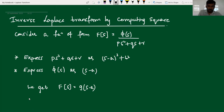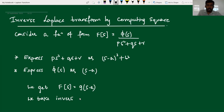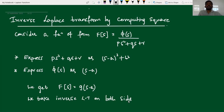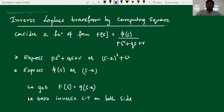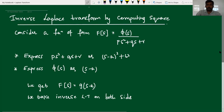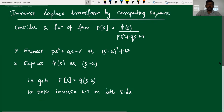Now we take inverse Laplace transformation on both sides, and using the known standard forms, we find out the inverse transformation for capital F of s. Now we just solve one example using the method of completing the square.